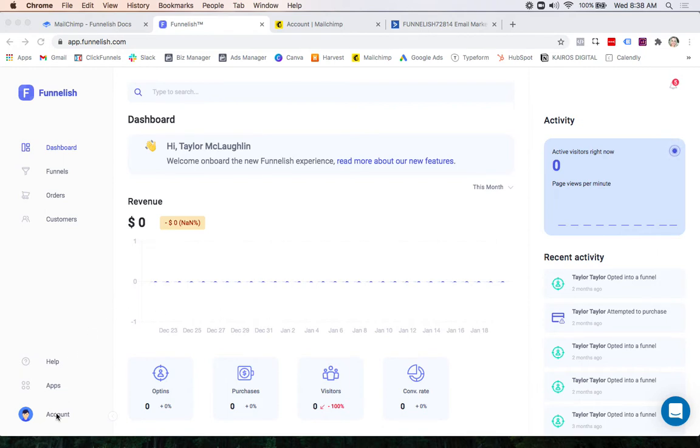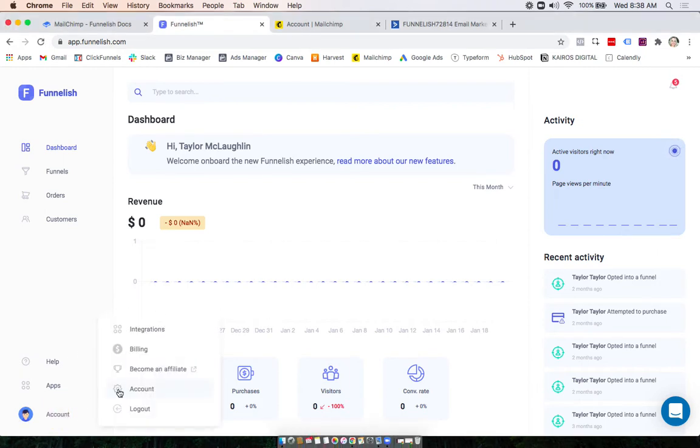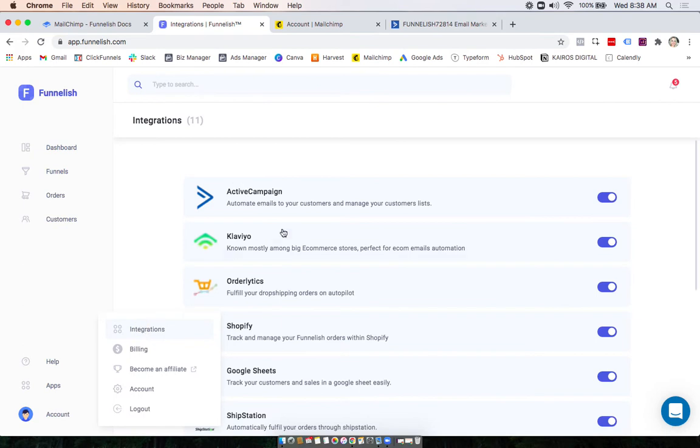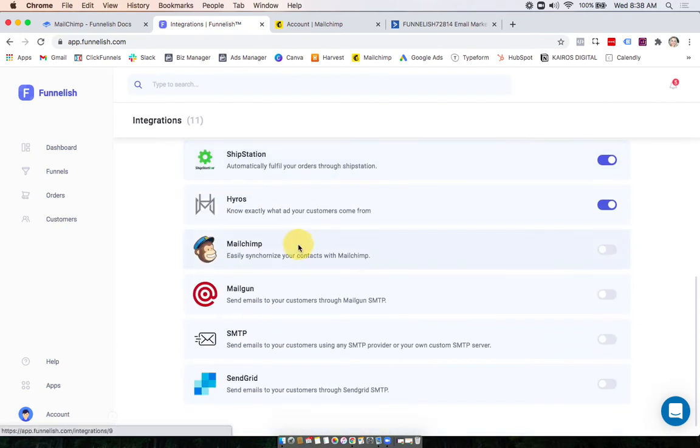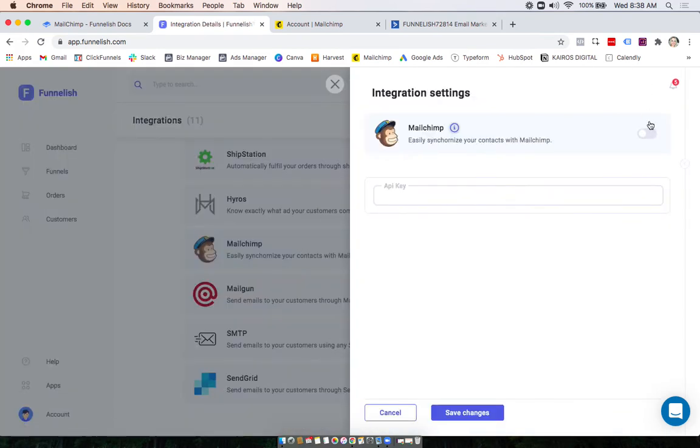So first we'll head to Account and Integrations, click on MailChimp, and turn it on.